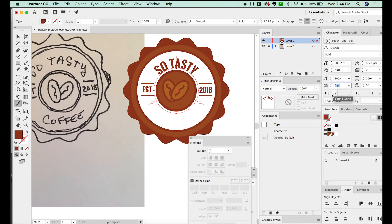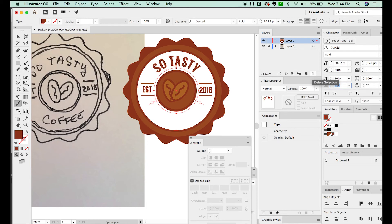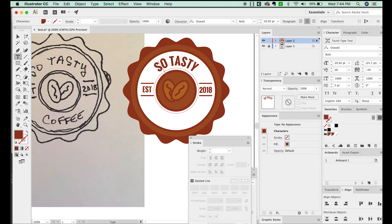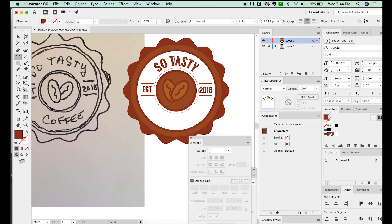But now it seems a little too spread out. So I'm going to highlight this, and then OPTION LEFT ARROW to bring it a little closer together. And a lot of times with text like this, I will manually go between each letter and space in and out by hitting OPTION RIGHT and LEFT ARROWS.